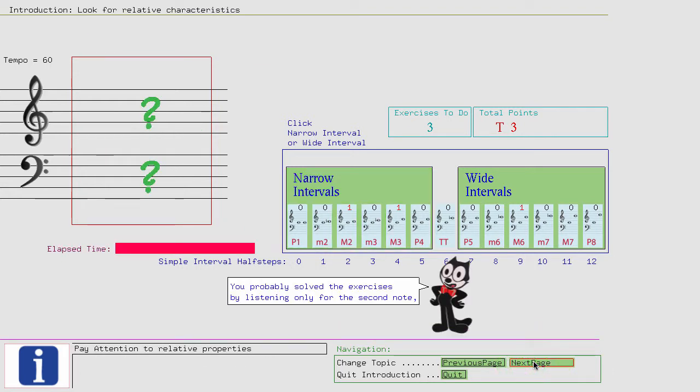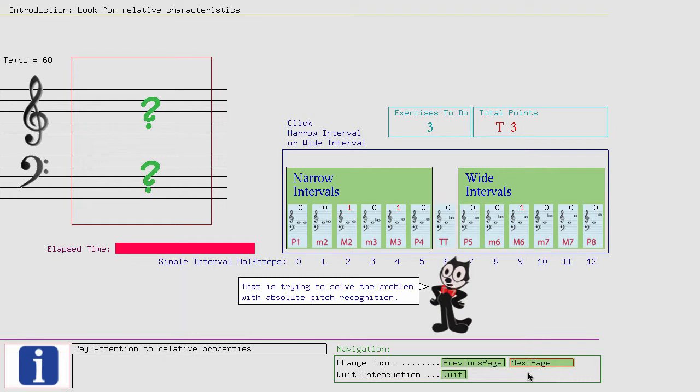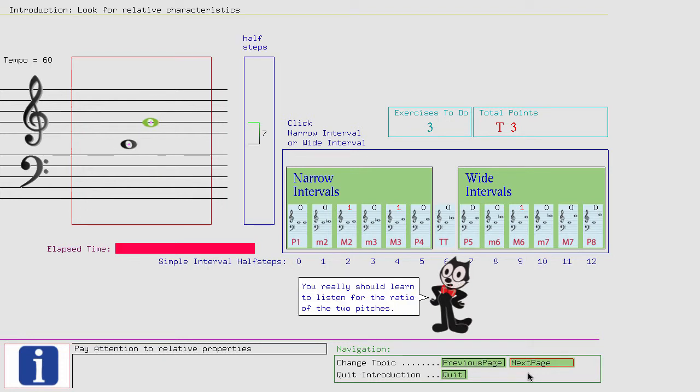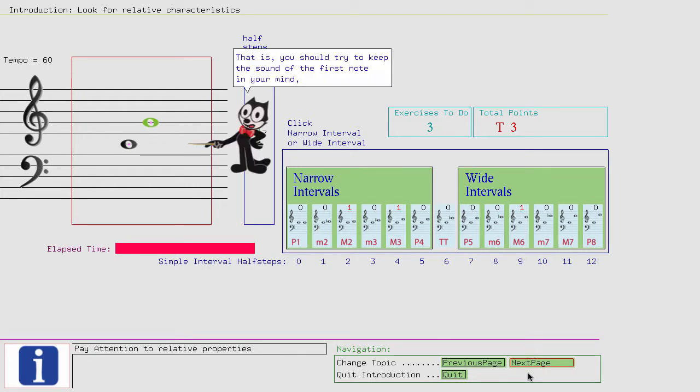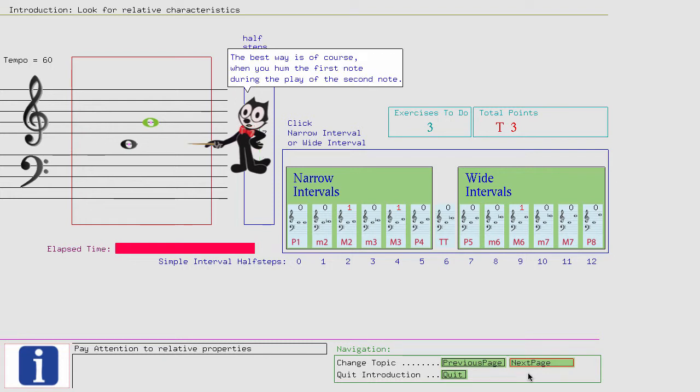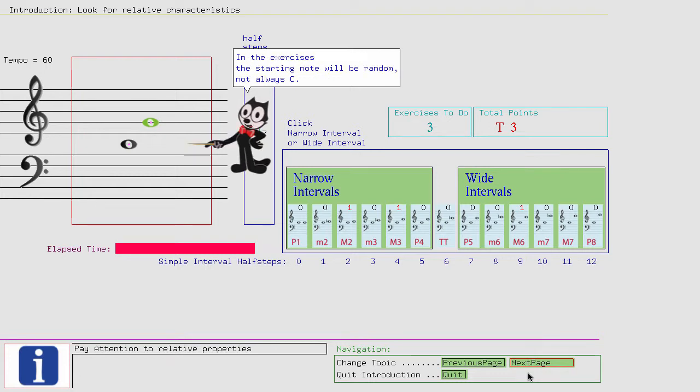You probably solved the exercises by listening only for the second note and decided if the second note was a high note, then the interval must be in the box for the large pitch distances. That is trying to solve the problem with absolute pitch recognition. That is okay if you have absolute pitch. However, it is not the right way. You really should learn to listen for the ratio of the two pitches. That is, you should try to keep the sound of the first note in your mind, and when the second note is played, listen for the new sound that gets created through the interactions of the two pitches. The best way is, of course, when you hum the first note during the play of the second note. In this way, you can physically hear the ratio between the two frequencies.